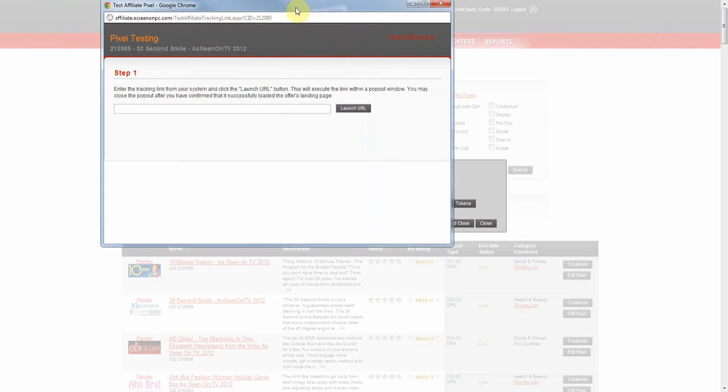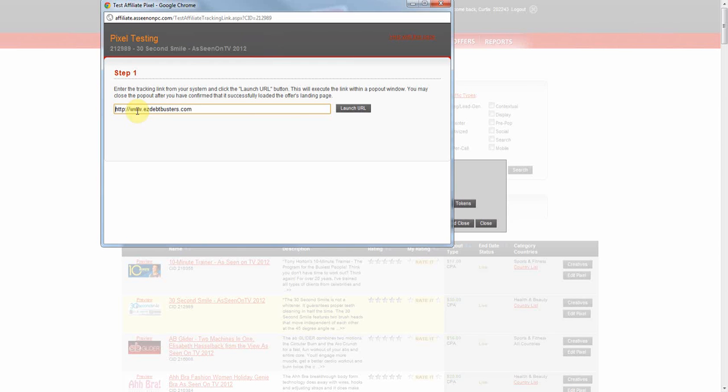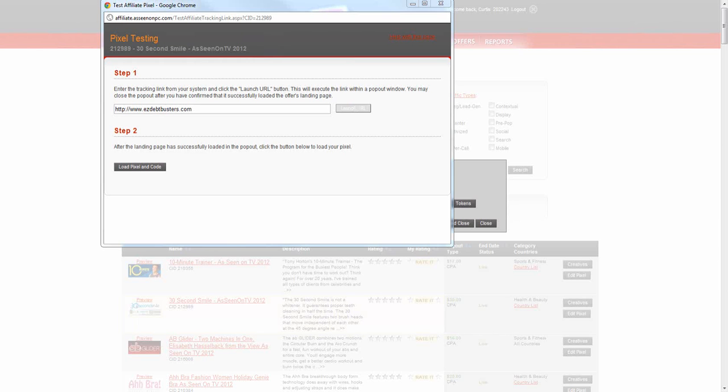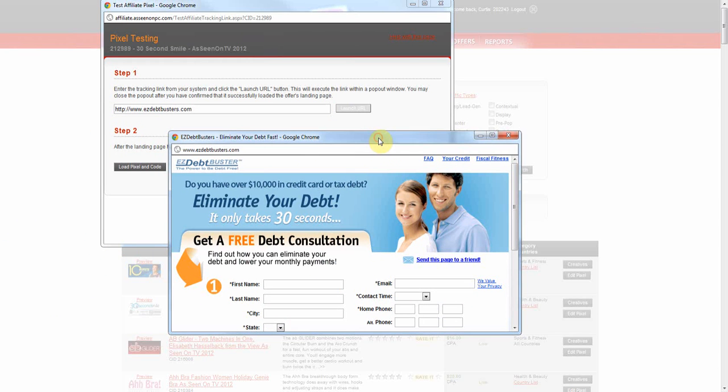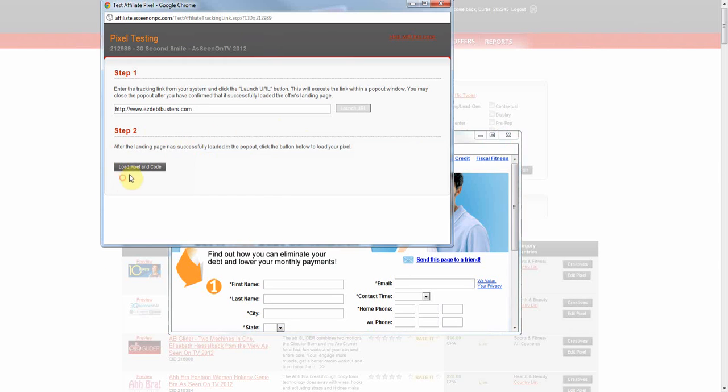A new window will appear. In Step 1, add your unique tracking link generated from your own system. Then select Launch URL.